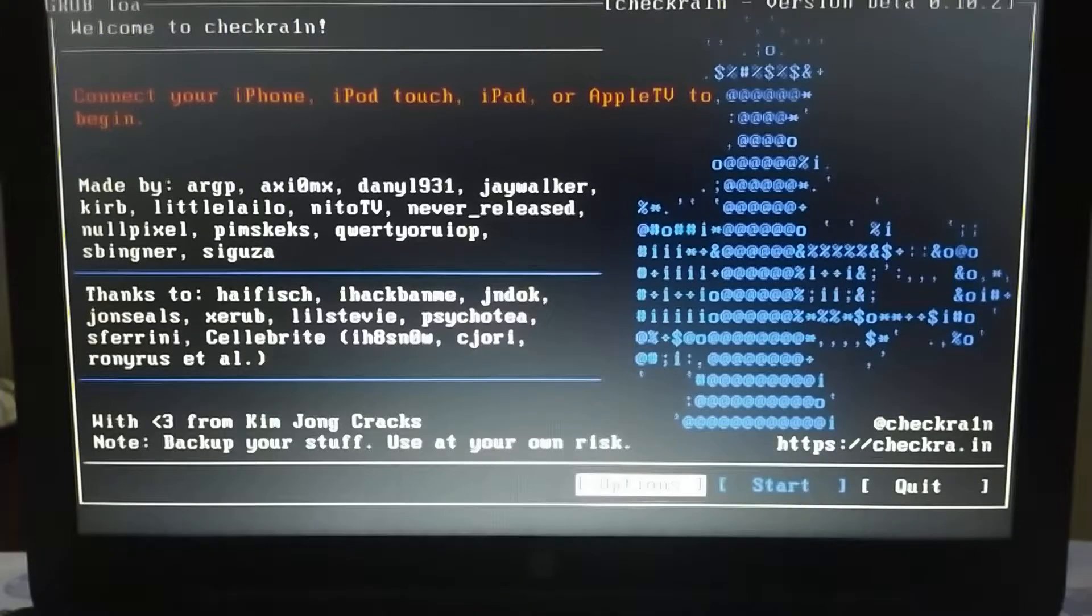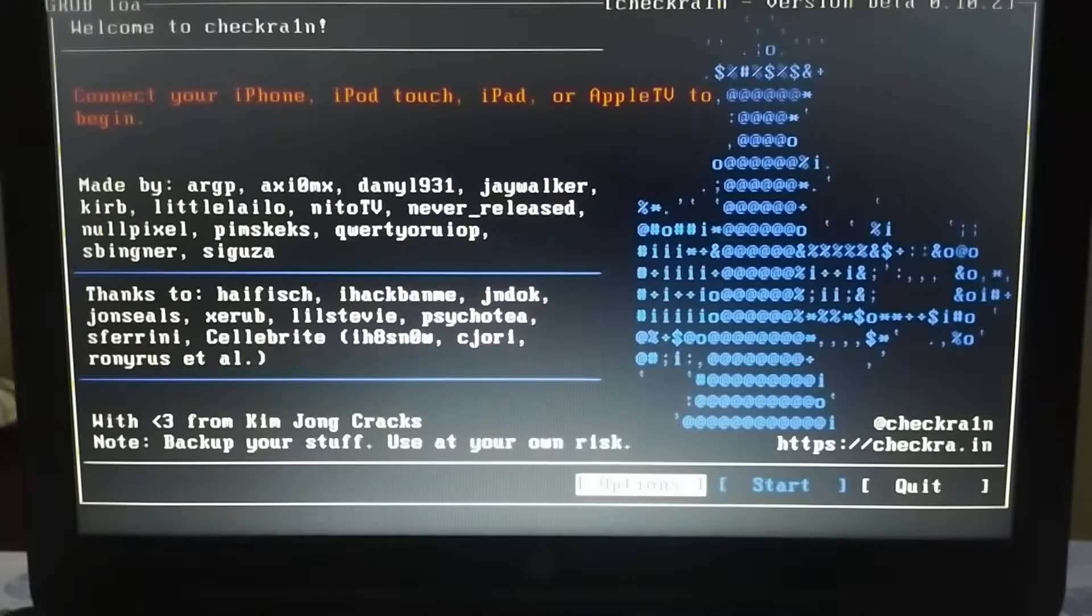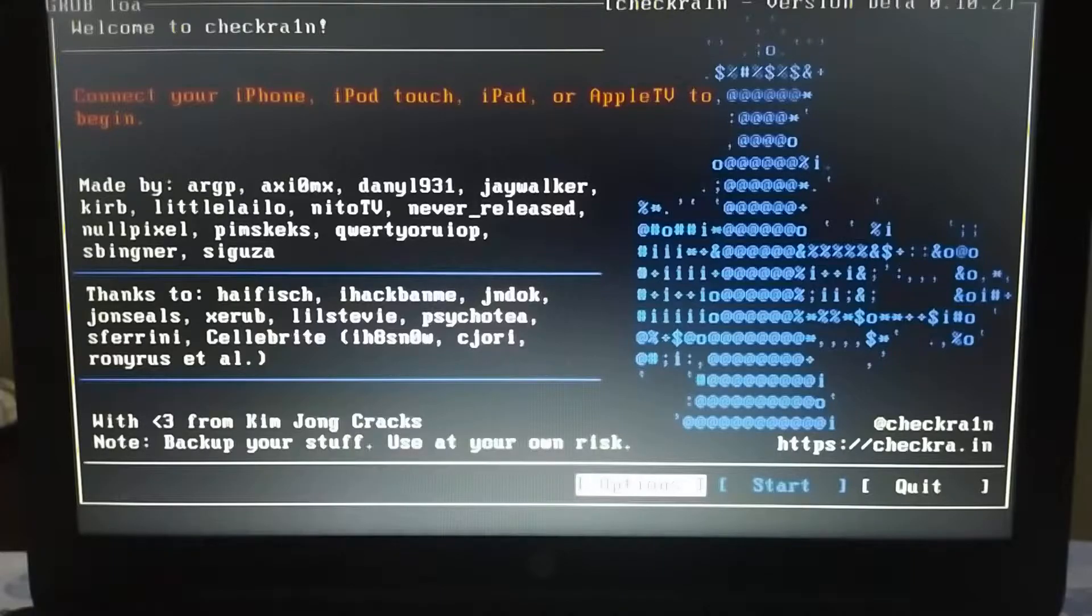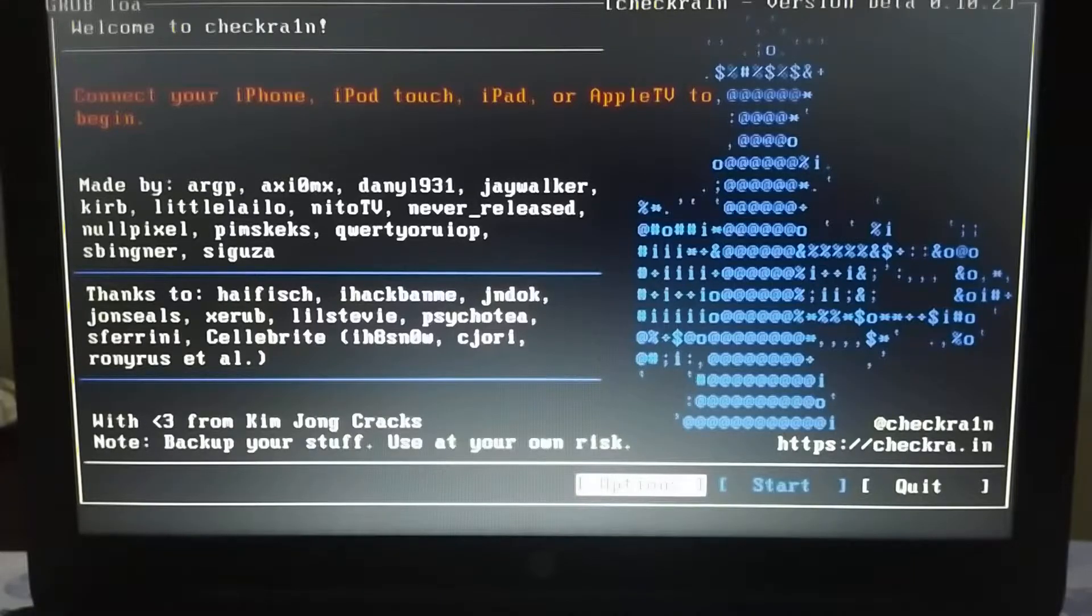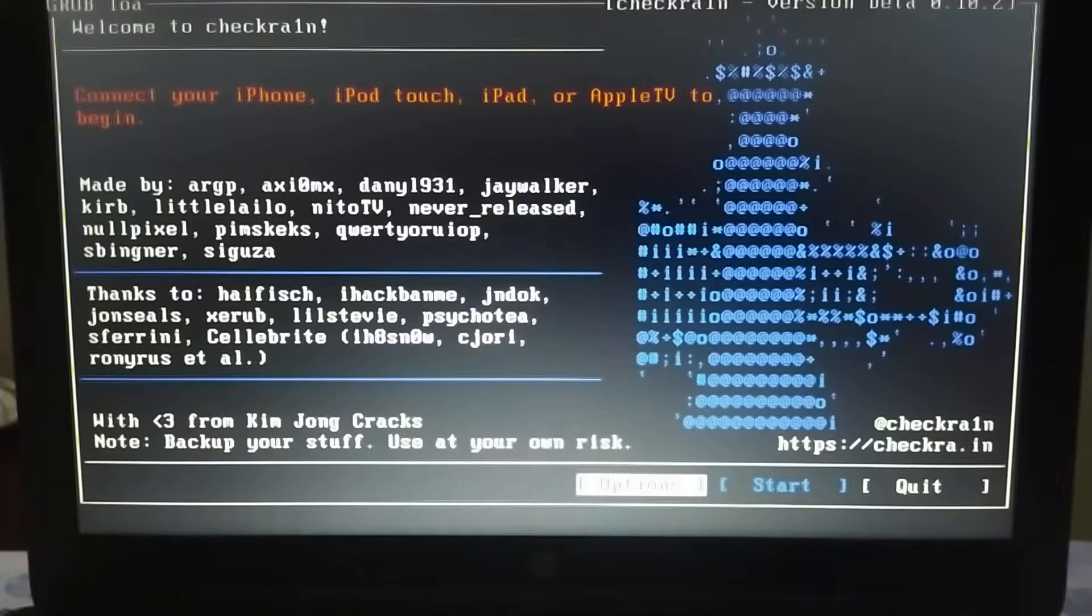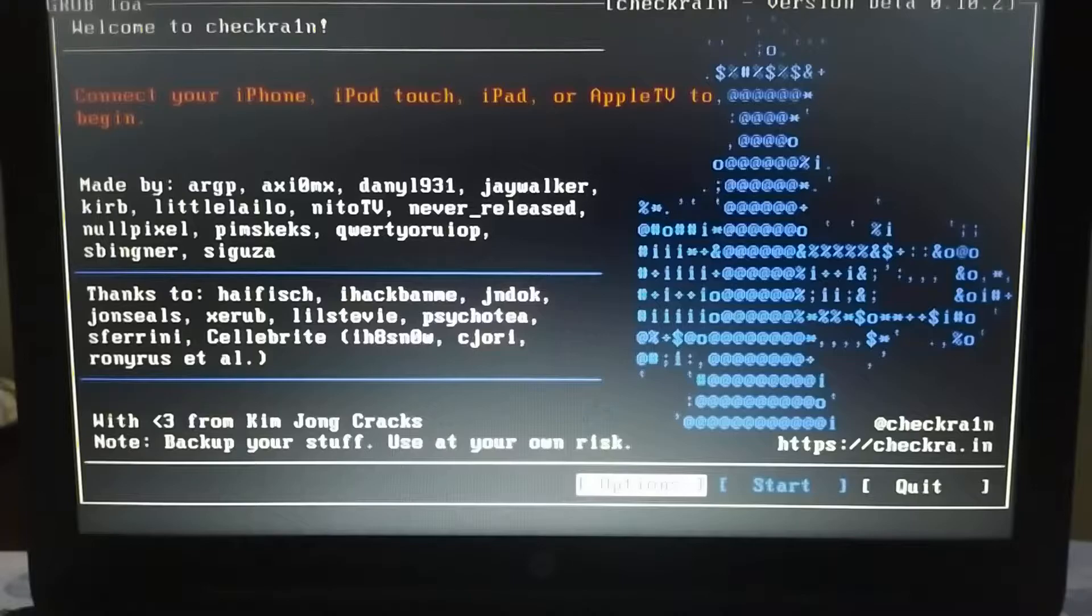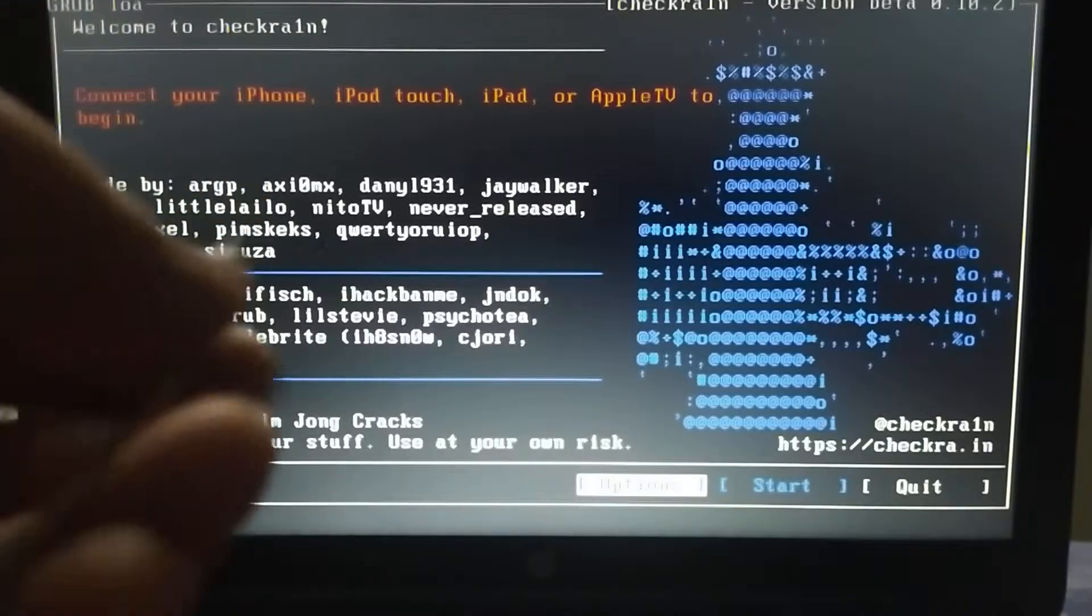Hi YouTubers and welcome again. Today I'll show you how to jailbreak your passcode-locked device using checkra1n.